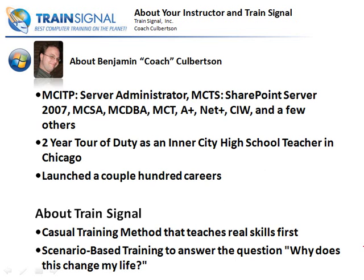Just a quick bit about your instructor. I have a lot of different certifications. I've been doing this kind of work for around 10 years. I did take a two-year tour of duty as an inner-city high school teacher in Chicago at Roberto Clemente High School, and I saw some phenomenal results with the students there. Took a lot of street kids and turned them into computer technicians, and a lot of them are very, very successful. I am very proud of my kids.